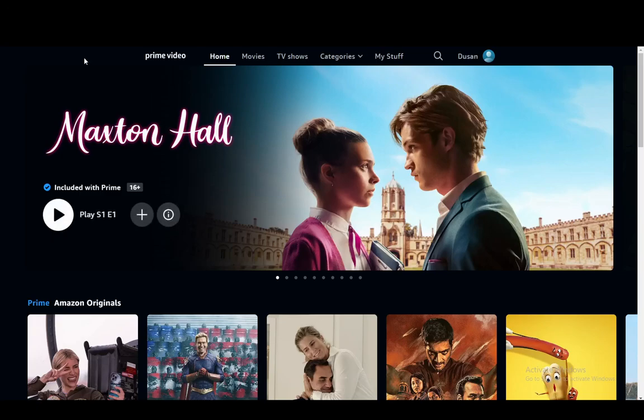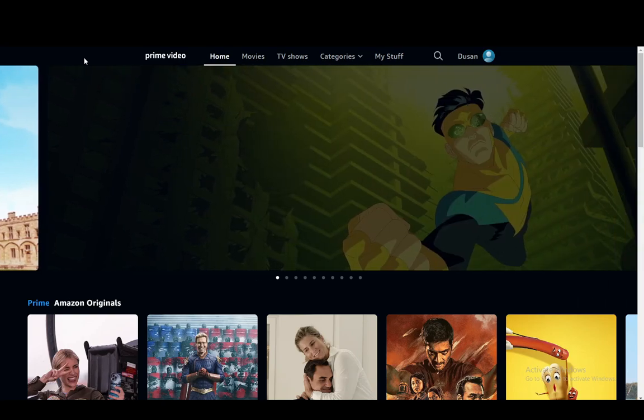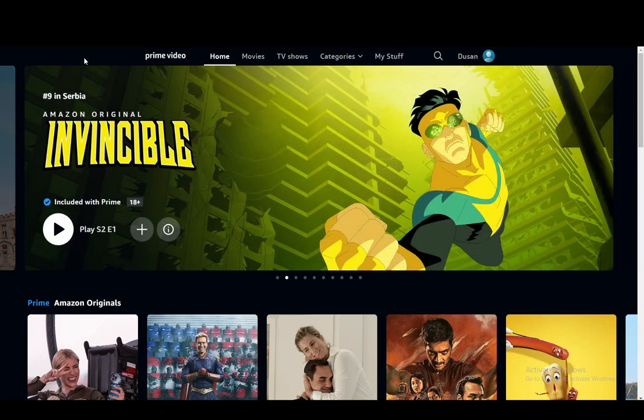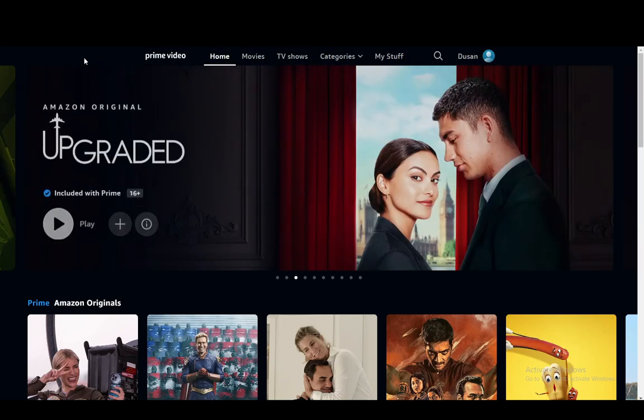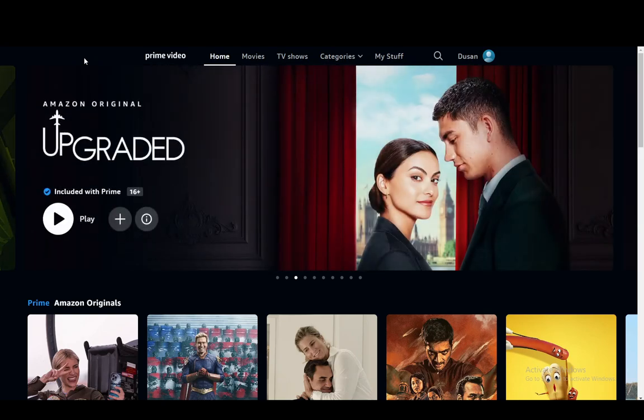Hey everybody, what is going on? I hope you guys are all doing well and welcome to another tutorial video. In this video I'm going to be explaining how you can install Amazon Prime Video on your devices. So let's get right into it.